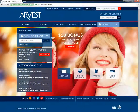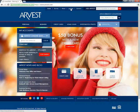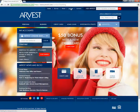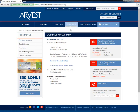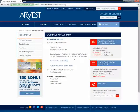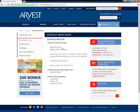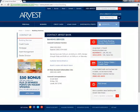In case customers have forgotten their login ID or password, or want to enroll their accounts for online banking, they need to get in touch with the Arvist Bank customer support at 1-866-952-9523, or simply visit the local branch for assistance.